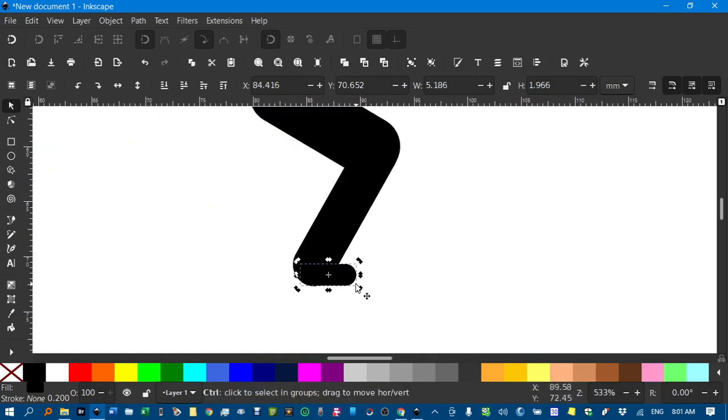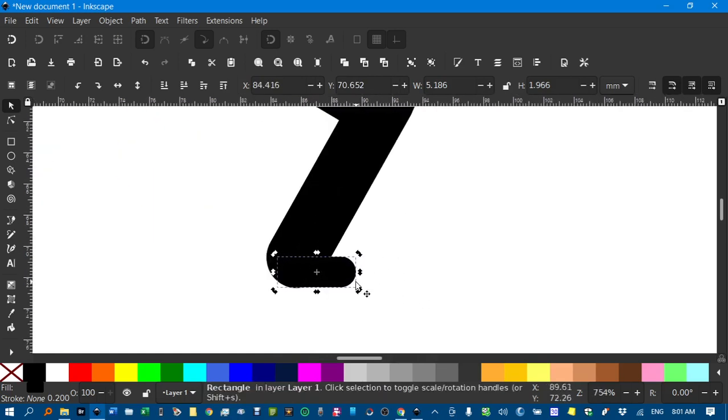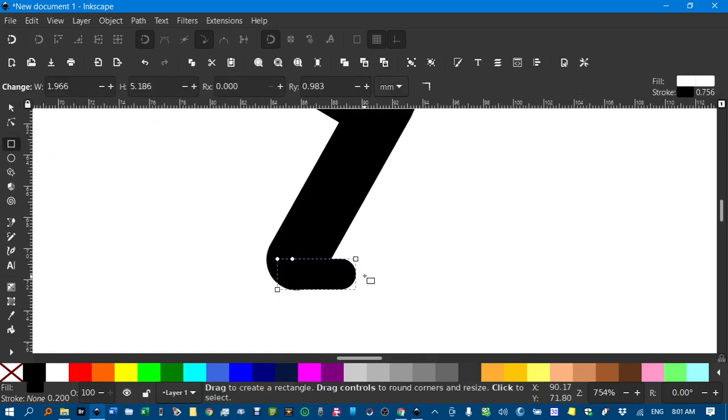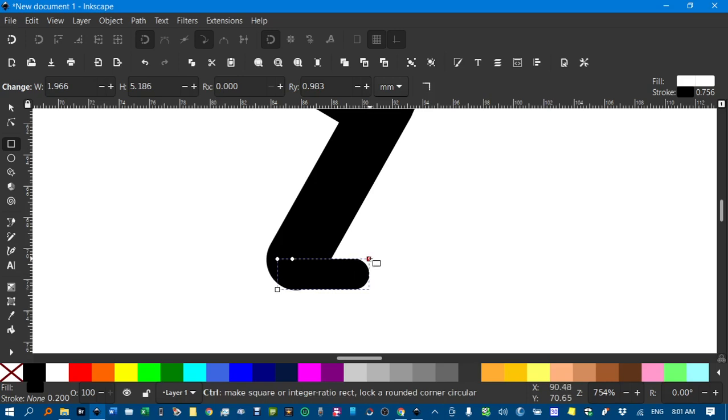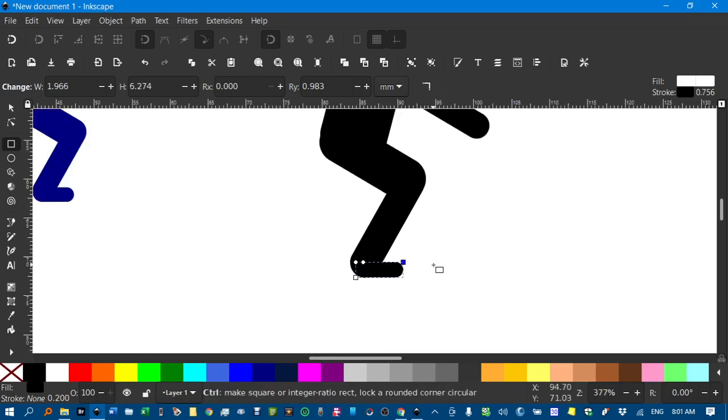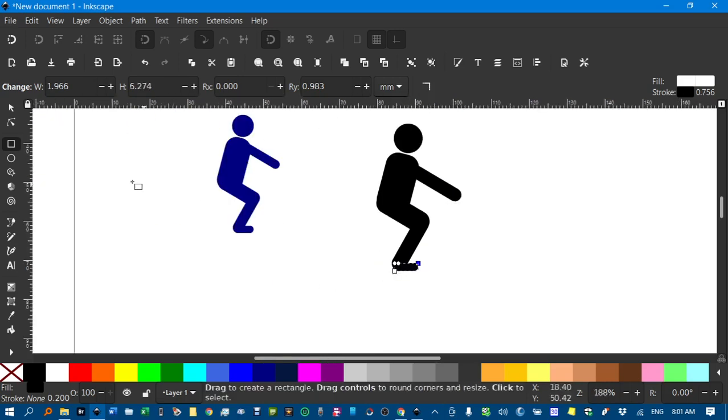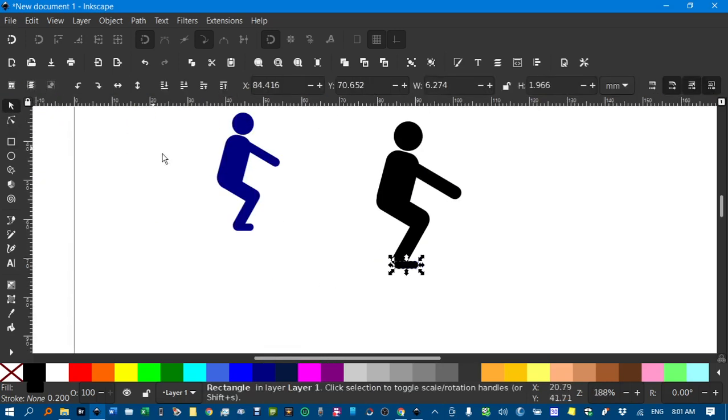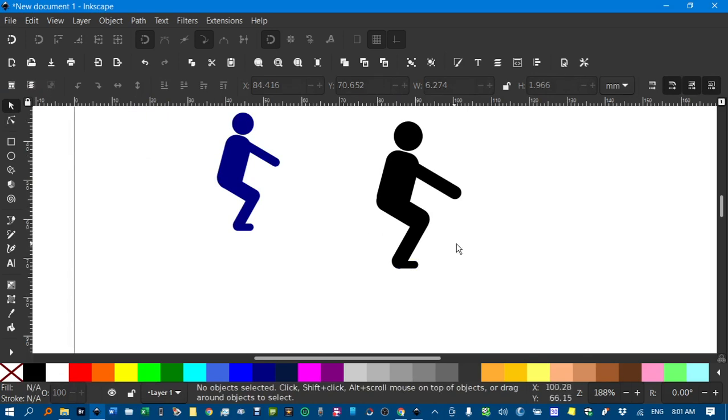That toe looks a bit short. So I'm going to hit R for the rectangle tool. And CTRL drag that out there. And there you have it.